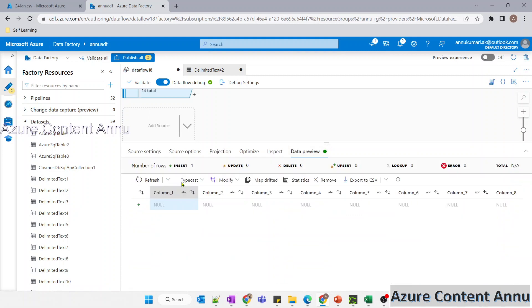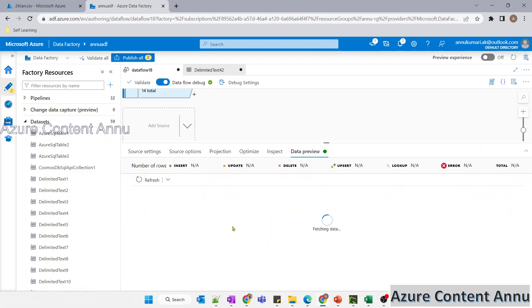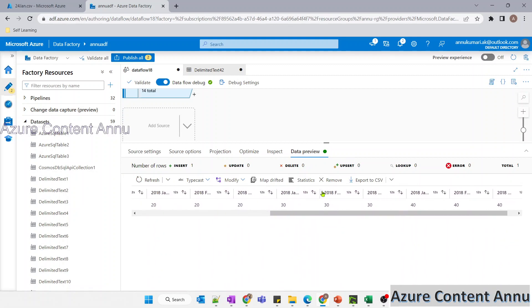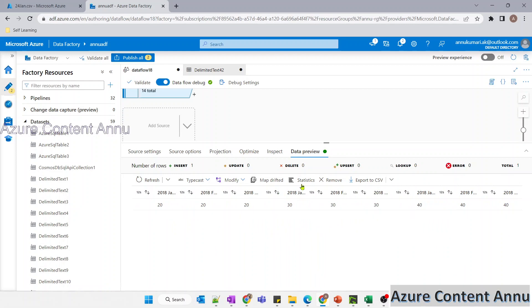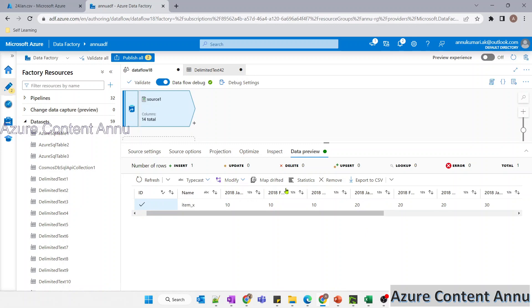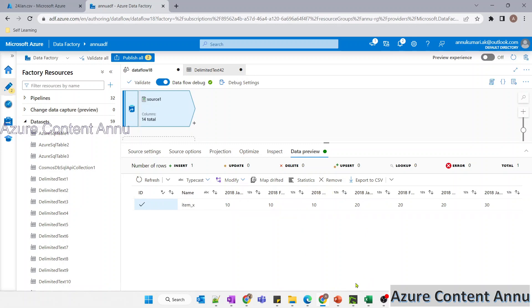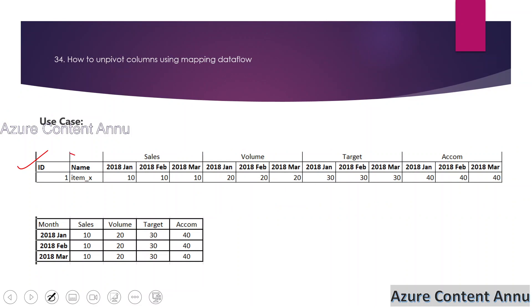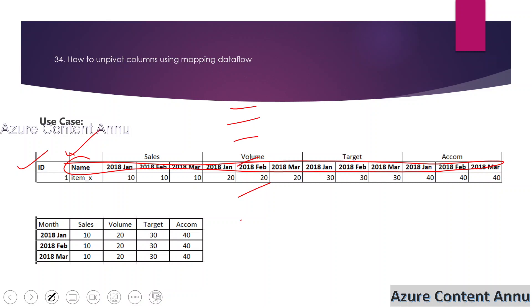Now I want to convert these column names into row values. If we directly apply unpivot on top of this data, it is going to unpivot all these columns into row values — which means we will get a set of 12 records instead of the three that we need.